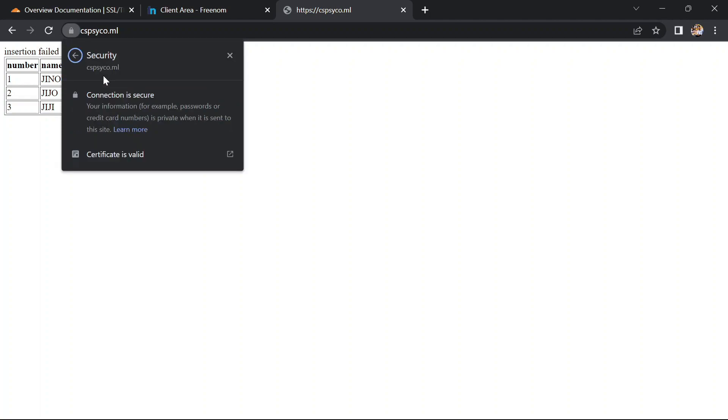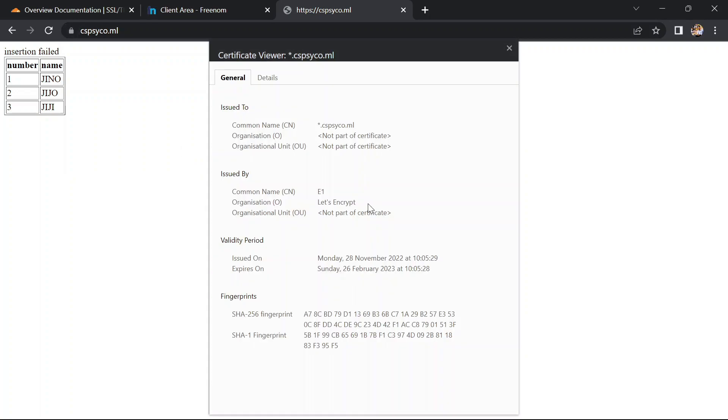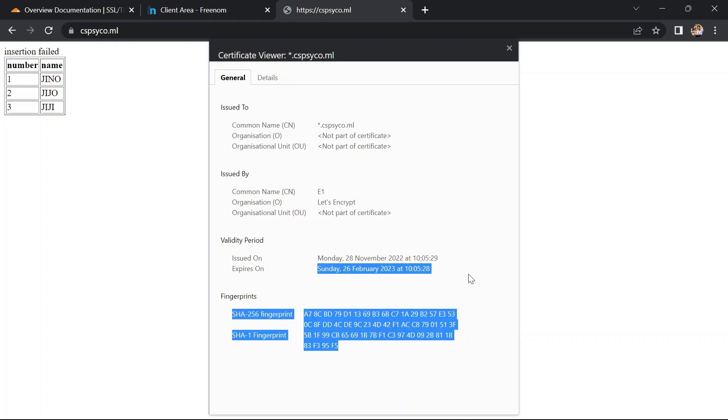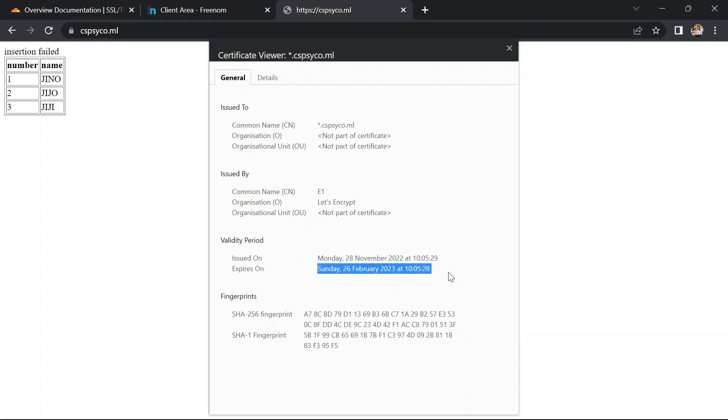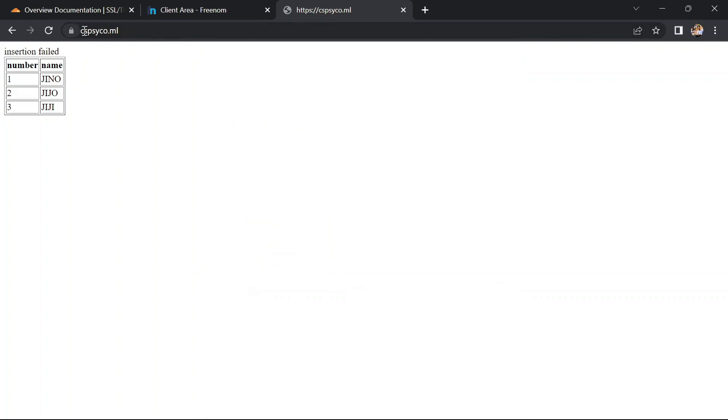Yes, now mine is working correctly. Security connection is secure. Let's see the certificate. Yes, everything is perfect and it now has an SSL certificate. Now let's try to use HTTP instead of HTTPS. Let's check whether it is redirecting from HTTP to HTTPS automatically.